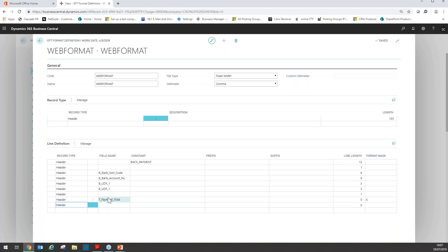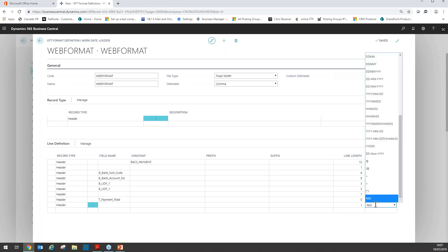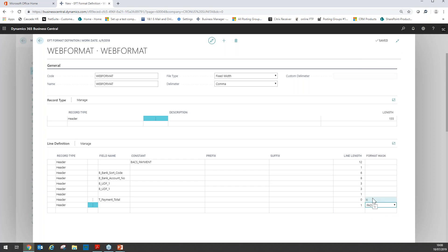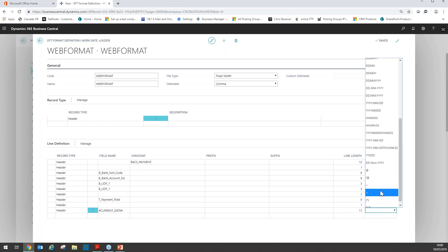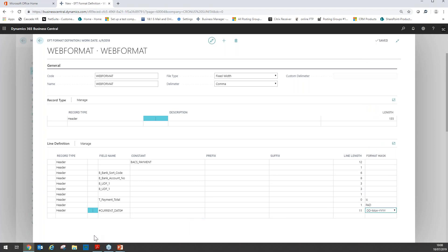The next field is an empty field — I leave the field name and constant blank, line length of one, and this time I'm going to use the "pad" format mask, which is a text padding format mask. Moving to the next field, still on the header: we want today's date, so we use the "current date" field with a line length of 11. We need to provide a format mask for the date — for this format we need to use ddmonyyy. After that, another blank field with a line length of 21 and a pad format mask.